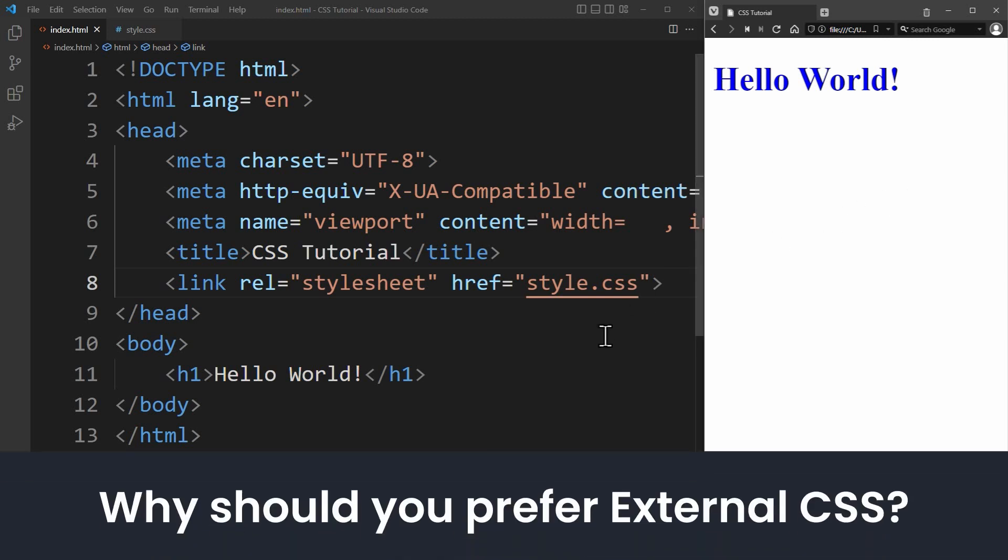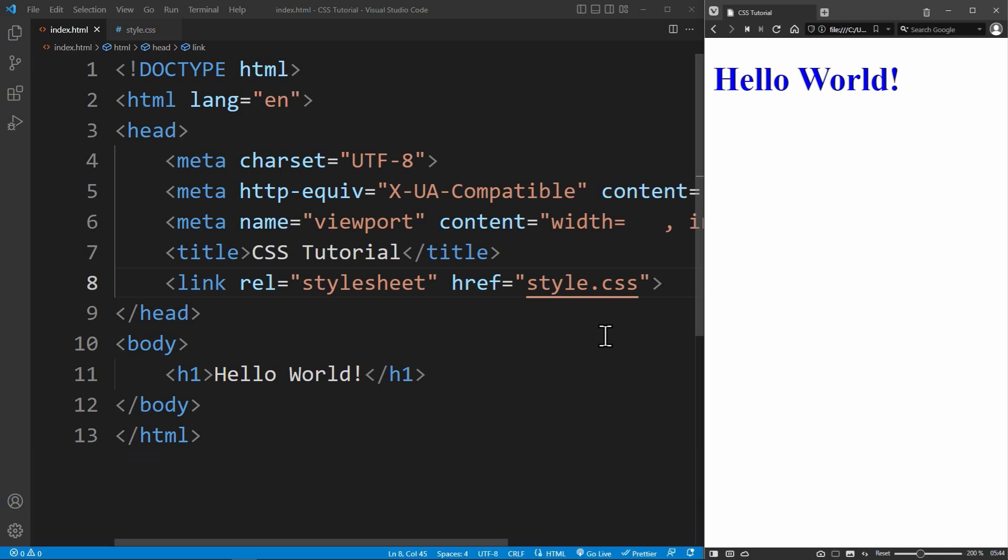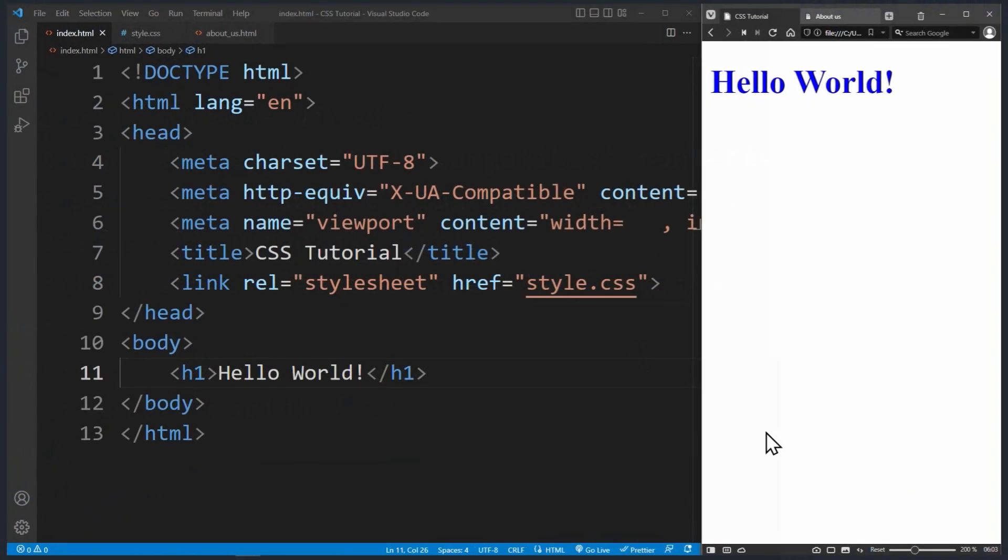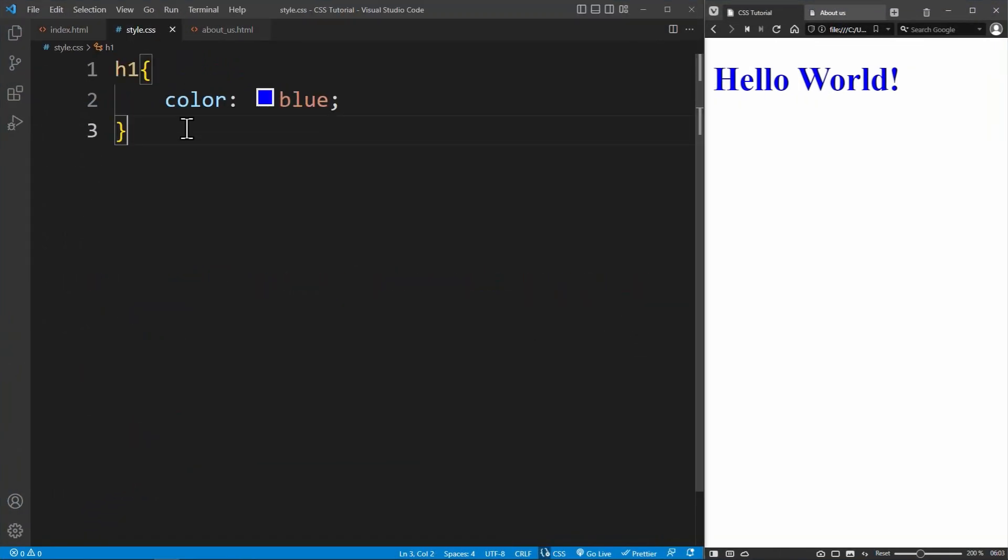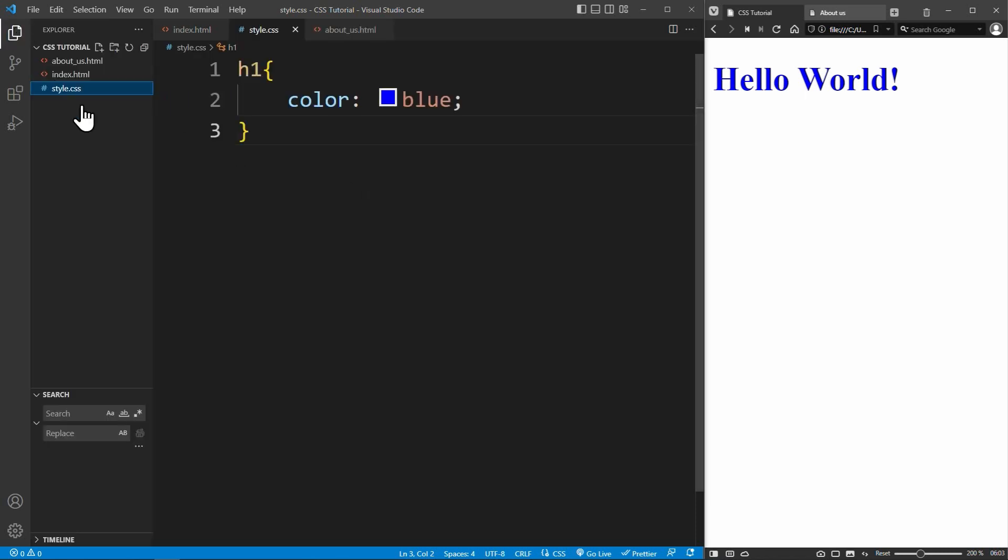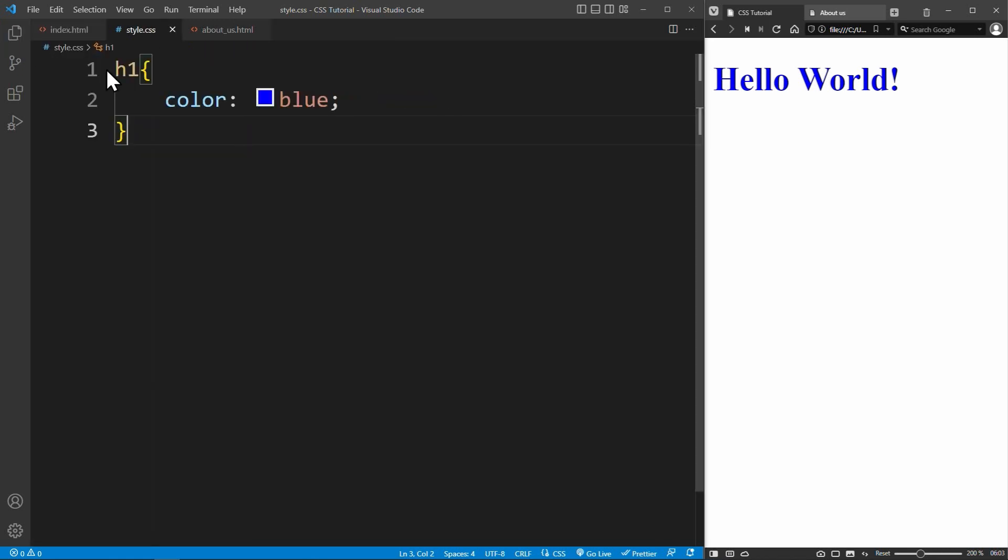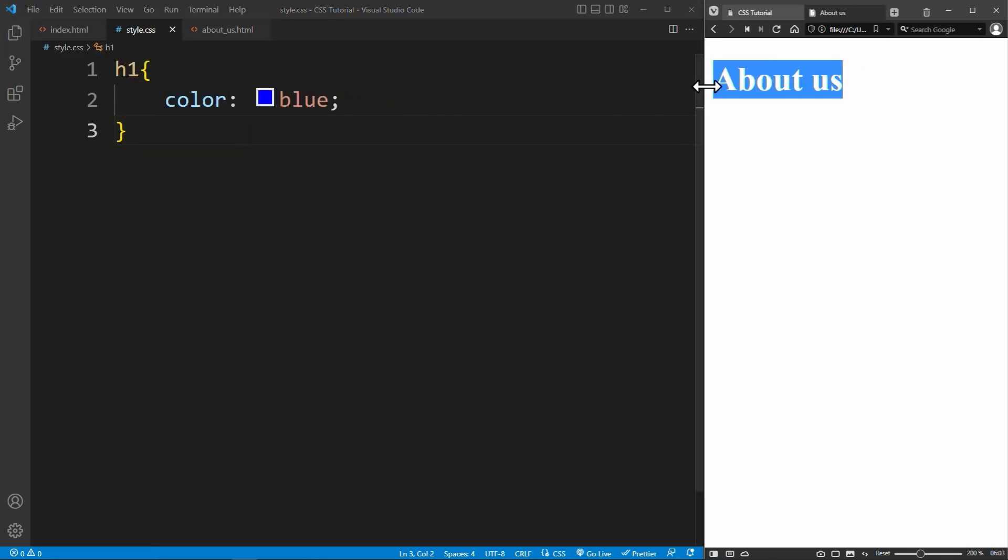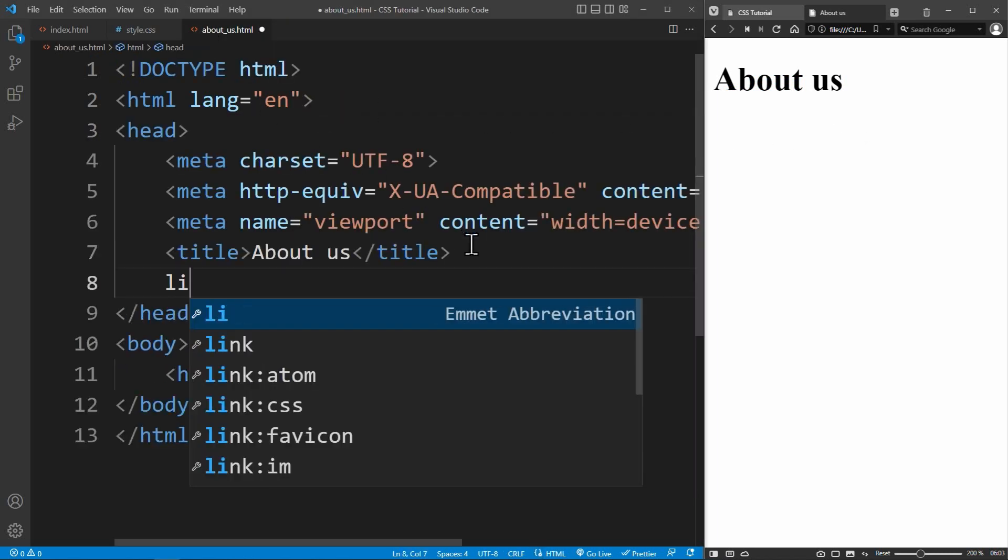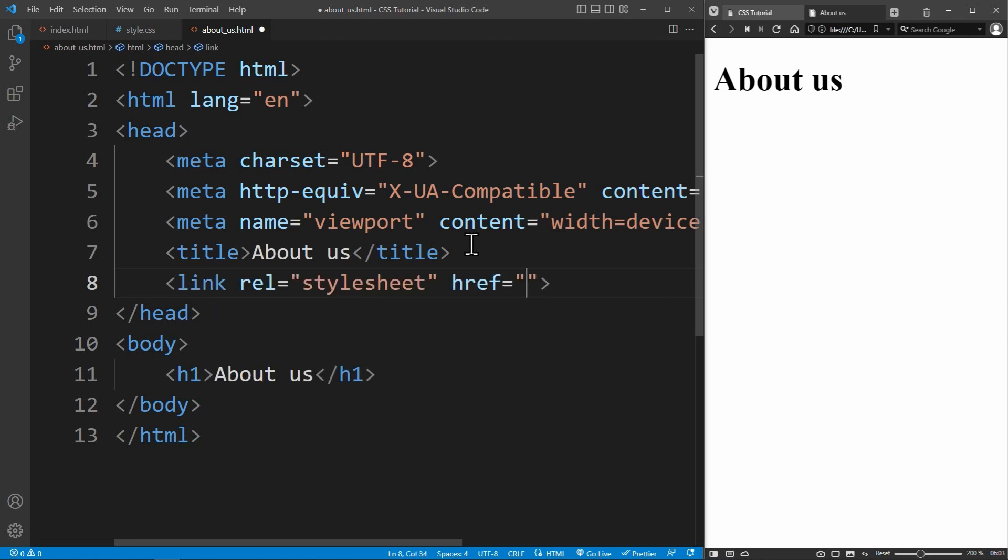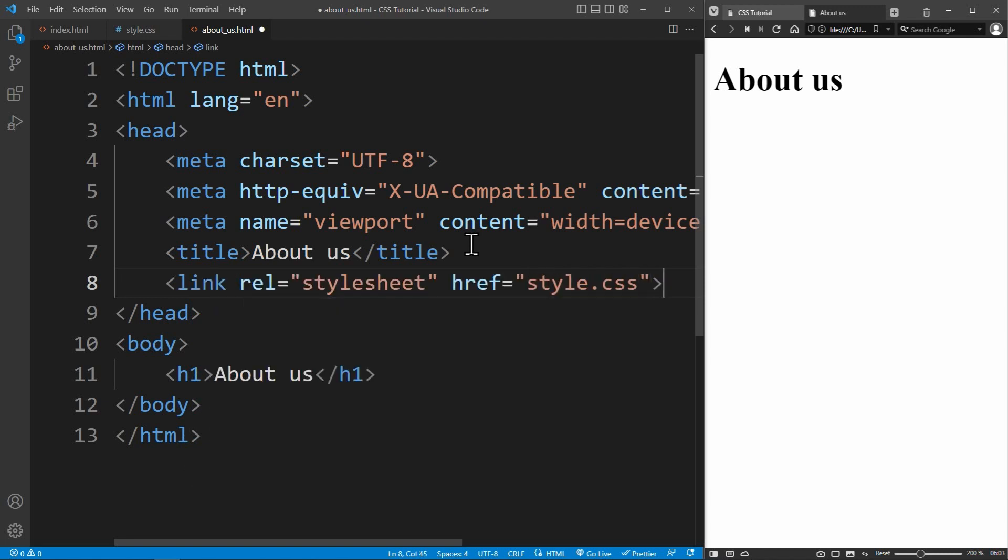Why should you prefer external CSS over internal CSS? Since in external CSS, your CSS code has its own file, you can reference this file in other HTML pages as well. Meaning, if your website consists of multiple subwebsites and you want to style your subwebsites the same way, you would only have to reference the style.css file to apply the same styles. In other words, you write your CSS code once and use it as many times as you want.